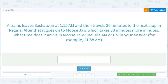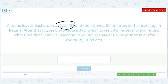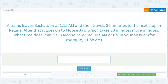A train leaves Saskatoon at 1:15 a.m. and then travels 30 minutes to the next stop in Regina. After that it goes on to Moose Jaw, which takes another 30 minutes. What time does it arrive in Moose Jaw? It starts at 1:15 a.m., plus 30 minutes to Regina, plus 30 minutes to Moose Jaw — that's an hour total — so it ends up getting there at 2:15 a.m., smack dab in the middle of the night.